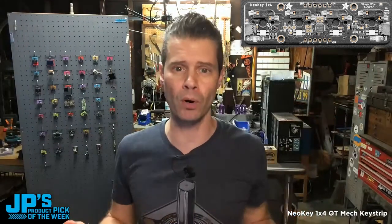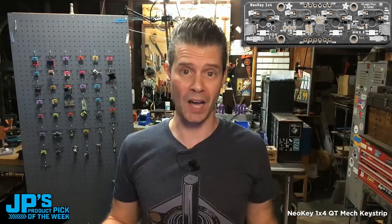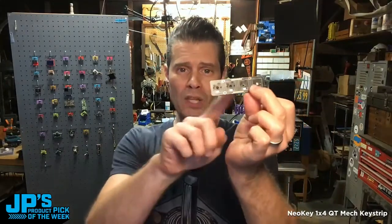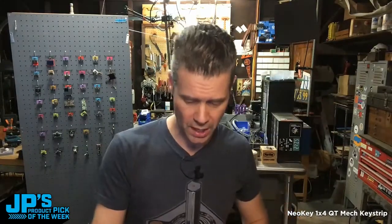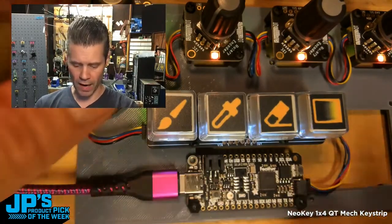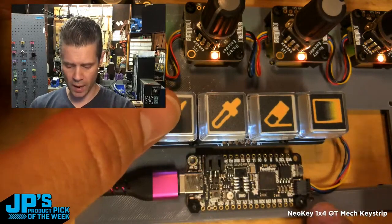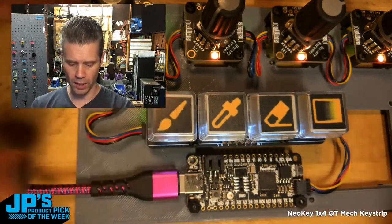You can plug this into any board that has I2C, and it's particularly convenient when you have Stema QT connectors. This is plugged in over I2C to a feather board.